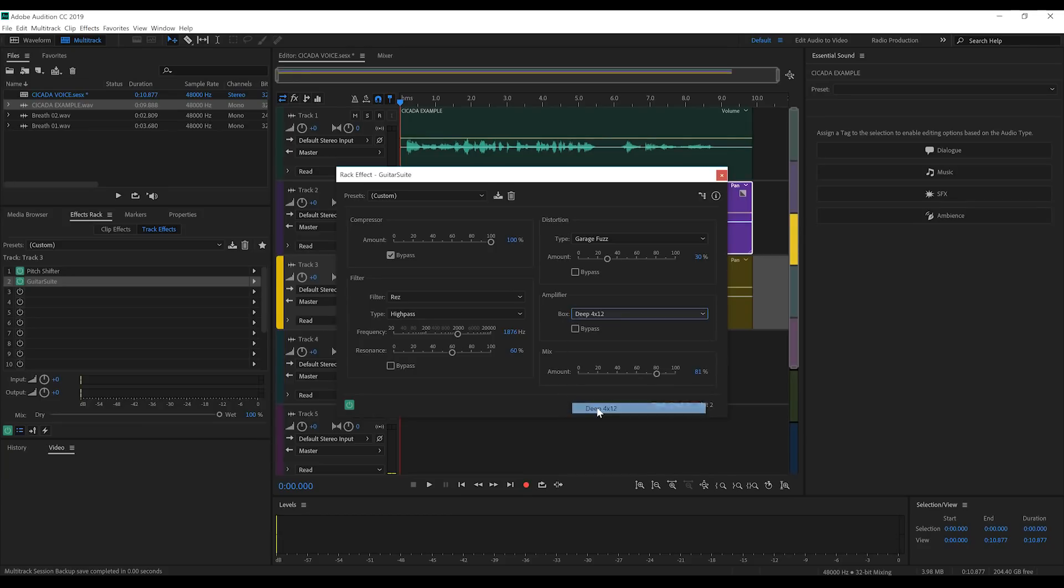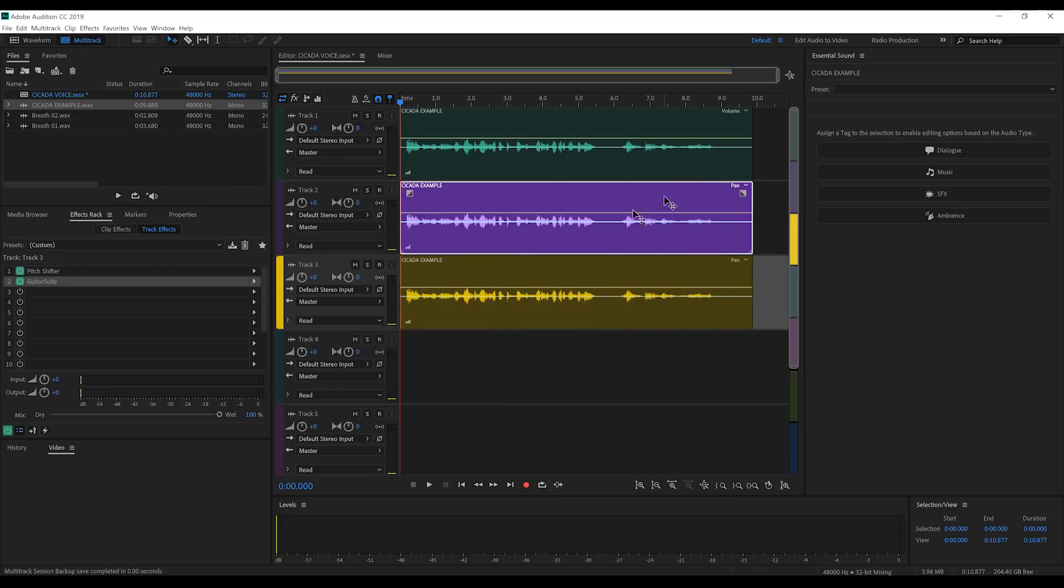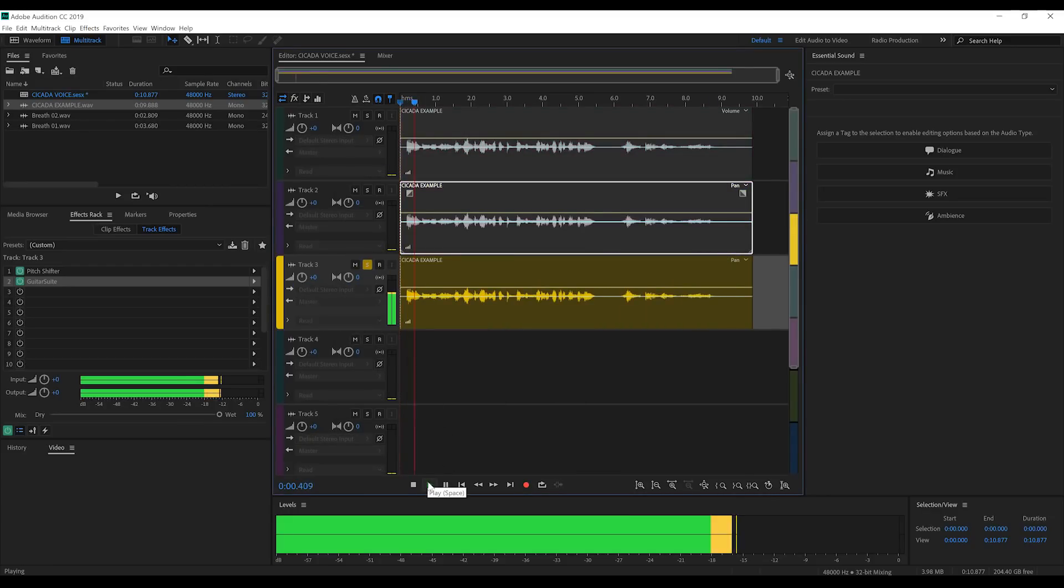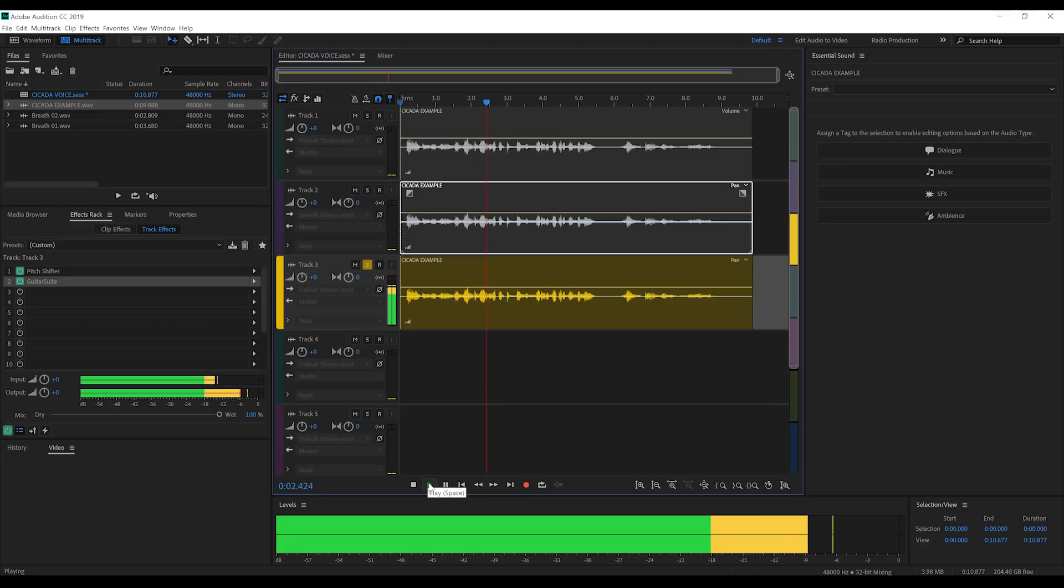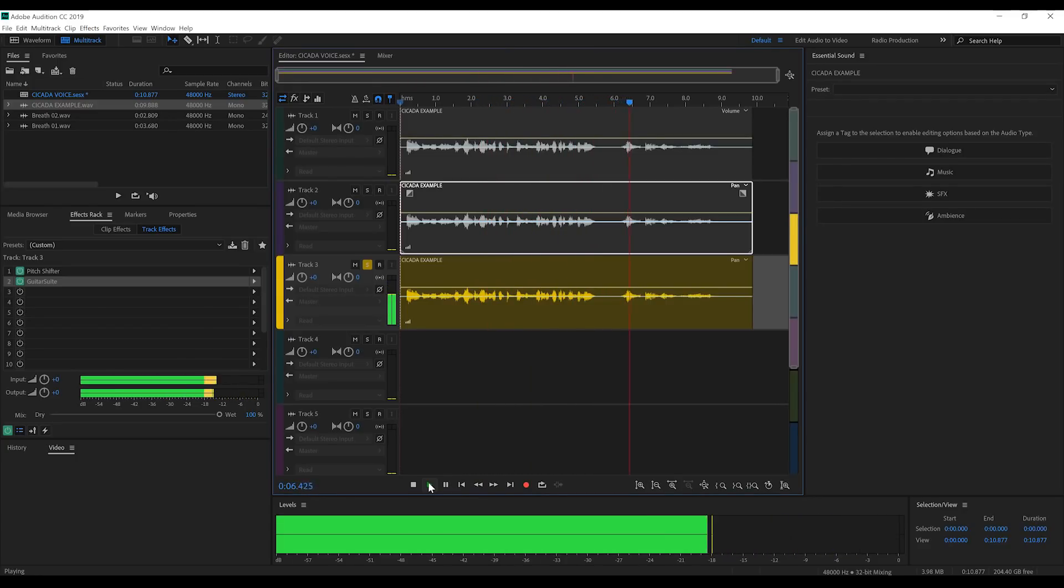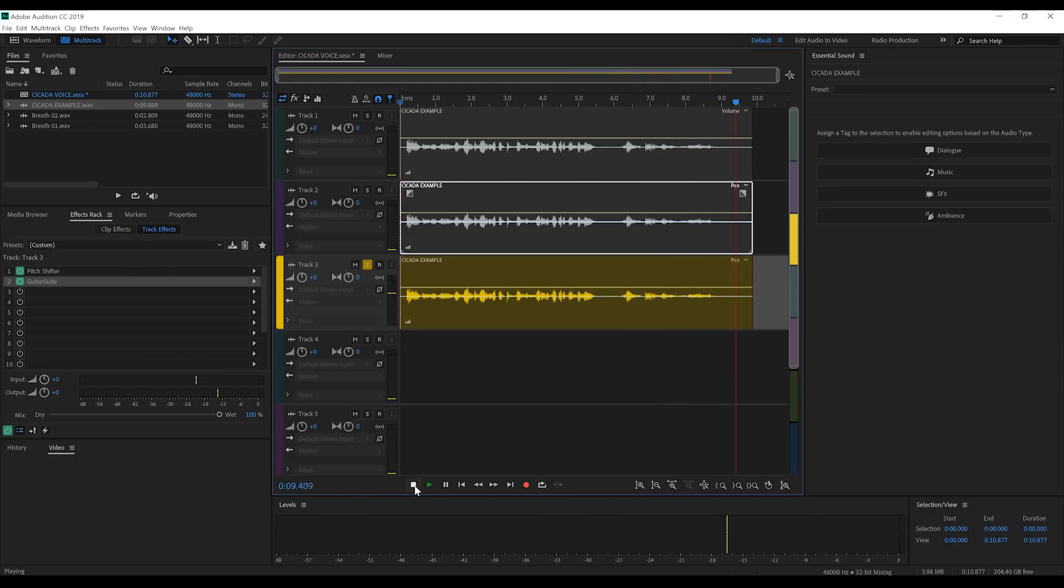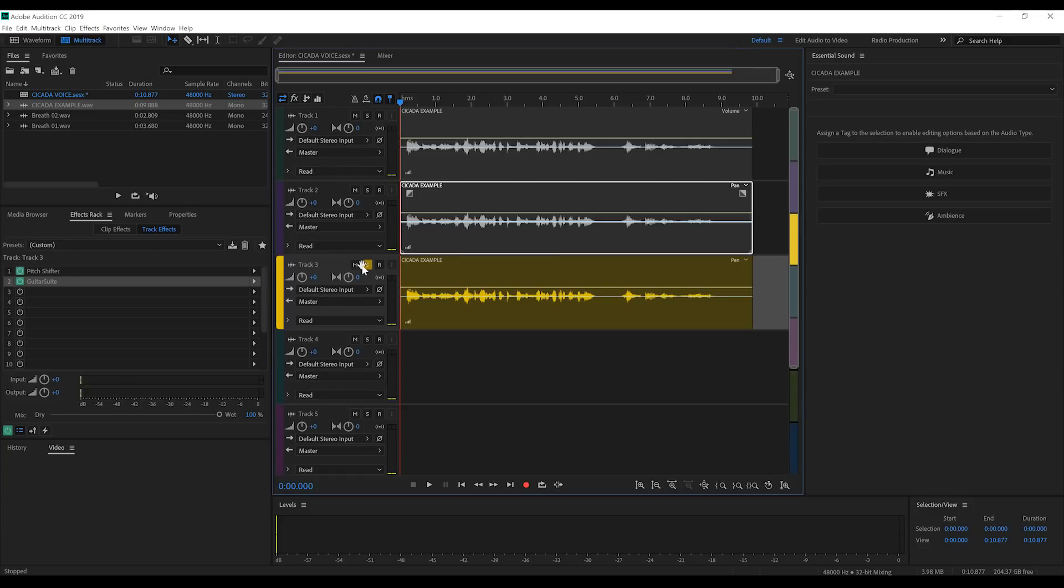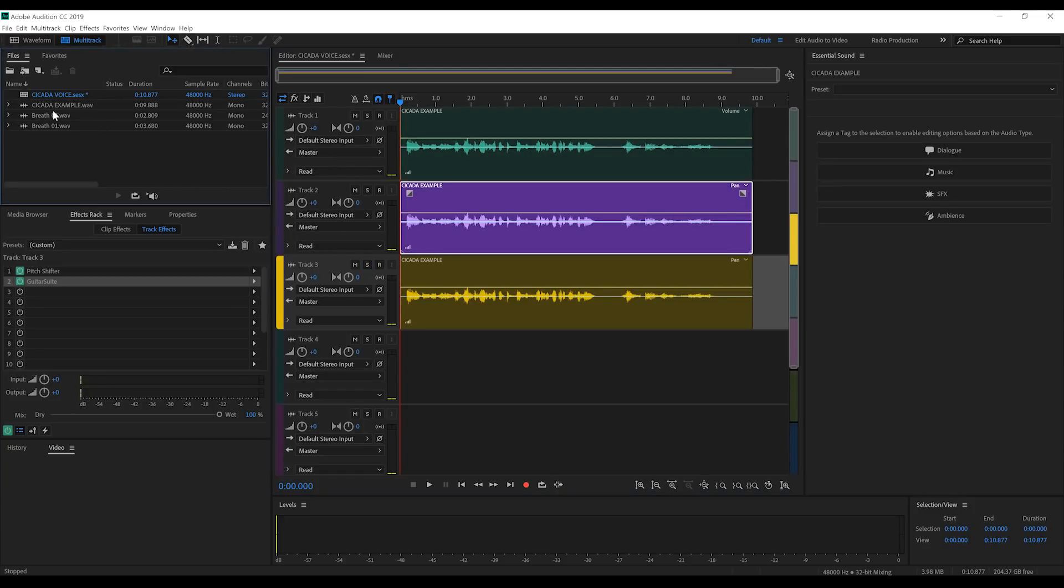Finally, we'll set Amplifier to Deep 4x12 and give that a percentage of around 80%. If we solo that and have a listen. All these years that Central City spent defending metas instead of ending them. Those days end now. It kind of gives us a portable speaker type of effect, like it's being projected from a small space like a mask.